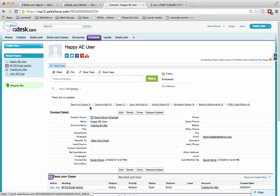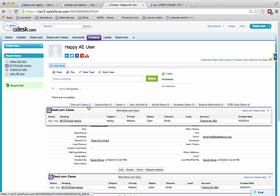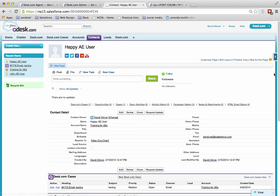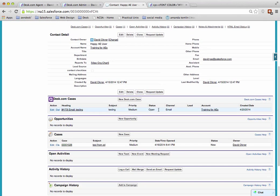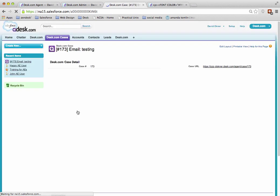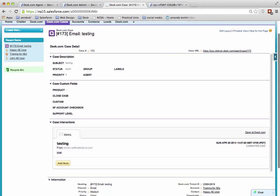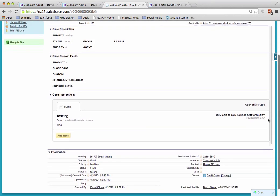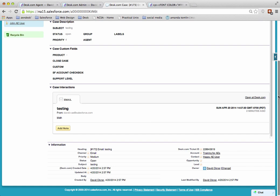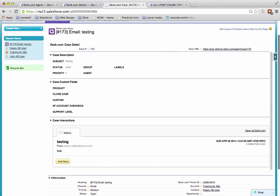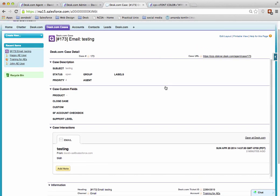As you can see in the shortcut, we have now one case in the Desk.com cases, and there it is—our testing case. And if you click on that and drill down, you'll see the case thread, as it should be, and all the details of the case. And that's all there is to it. It's that simple.